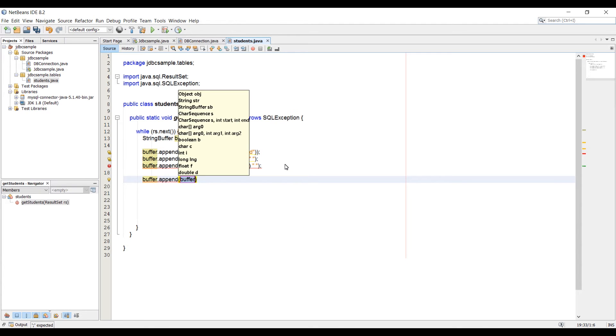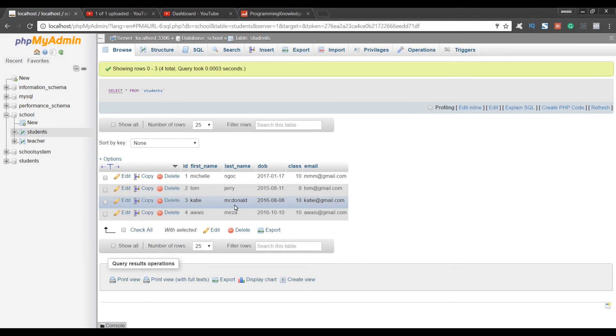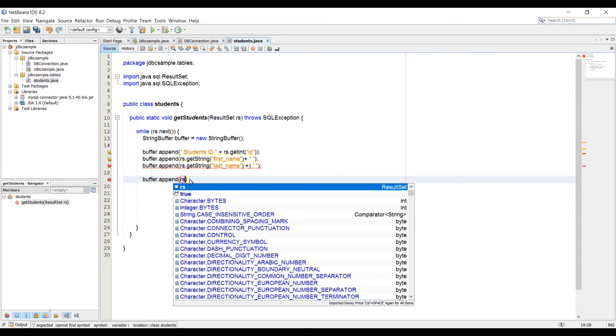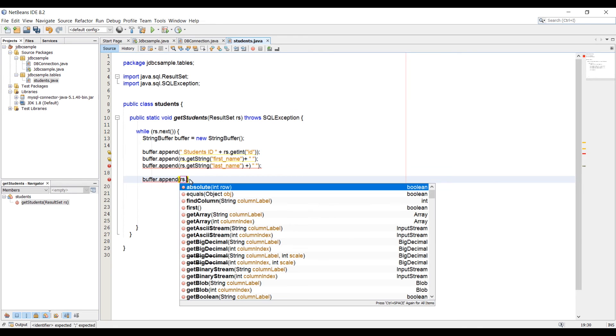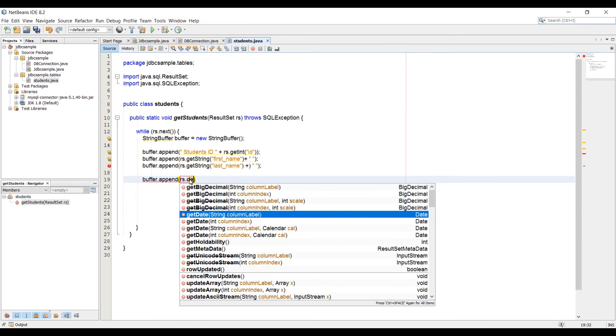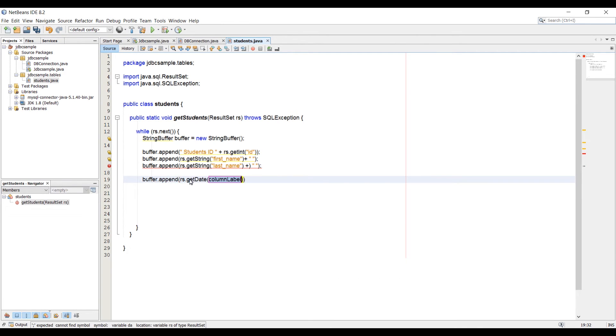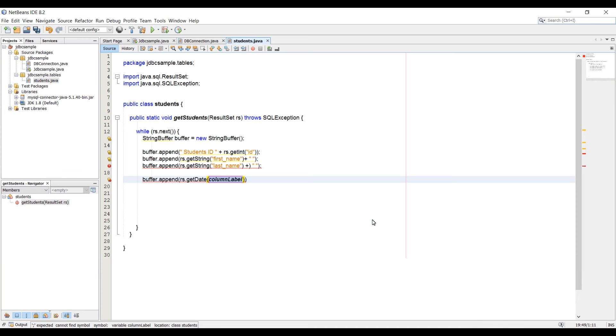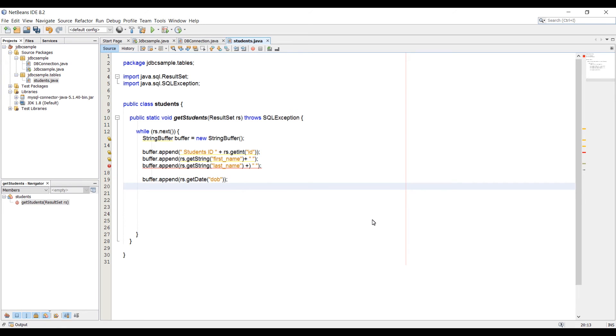We got that. Then we need buffer.append. Now what we need is date of birth. For date of birth, we can say RS.getDate. What was the column name? That's DOB. So just type DOB and that's it for this. For now, let's leave that here and then let's try running it.